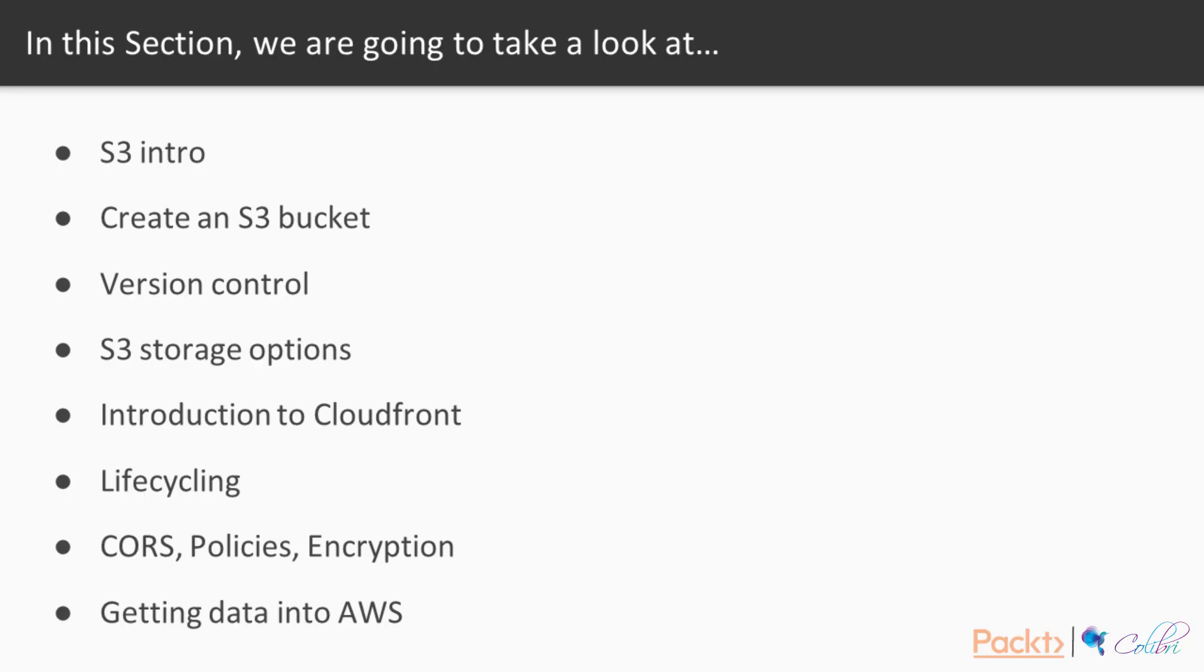In this section, we will be learning about what S3 is, what its performance is, as well as the data consistency. We will have a hands-on tutorial about how we can create an S3 bucket. We're going to learn about S3 storage options, the version control available to us and the characteristics that it has.